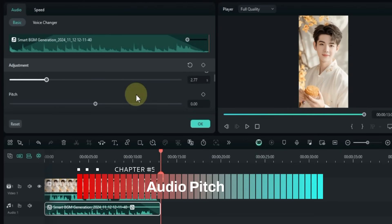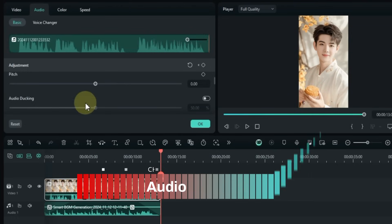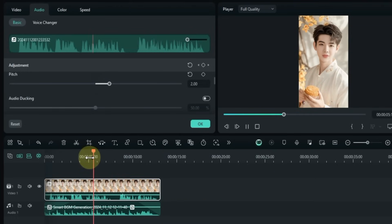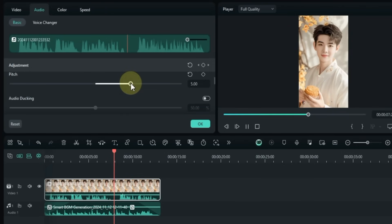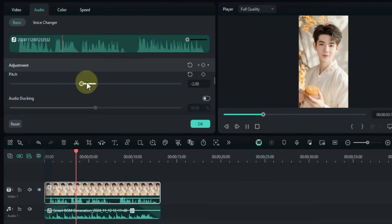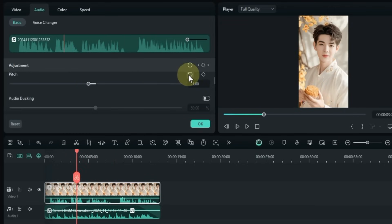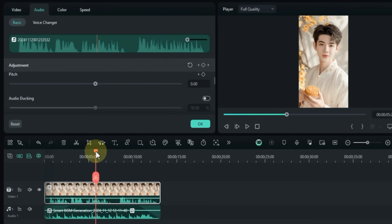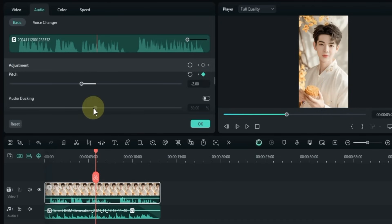Now let's adjust the pitch of the audio. I'll modify the pitch of the main video sound using the pitch slider. Dragging the slider up makes the sound higher and thinner, while dragging it down makes the sound lower and deeper. To create smooth pitch variations over time, click the keyframe button next to the pitch slider — this lets you adjust the pitch at different points in the audio and add multiple pitch keyframes for a more dynamic effect.